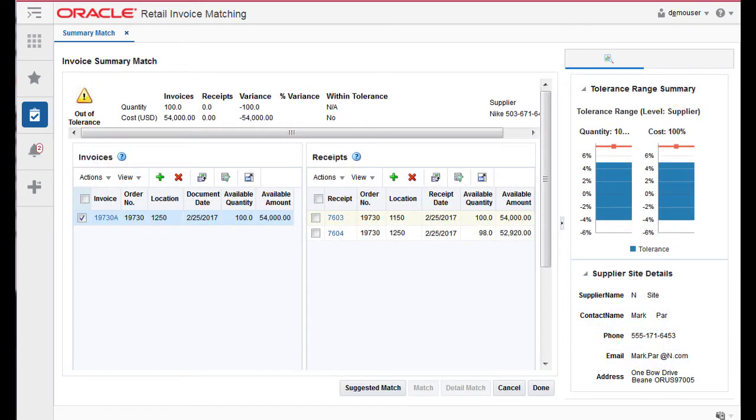Suggested Match is used to suggest which receipts might be a good match for the invoice or invoices that are selected.